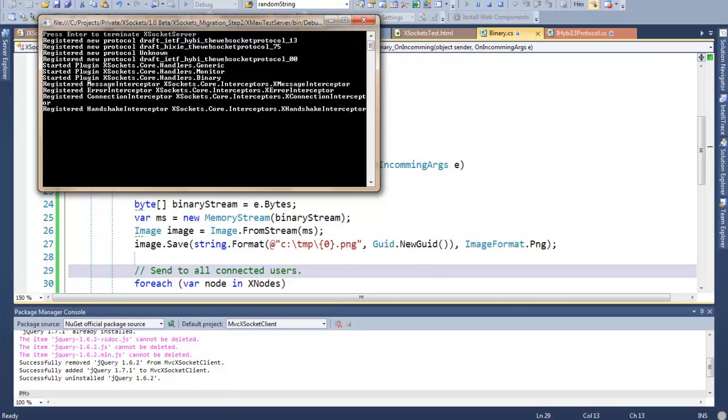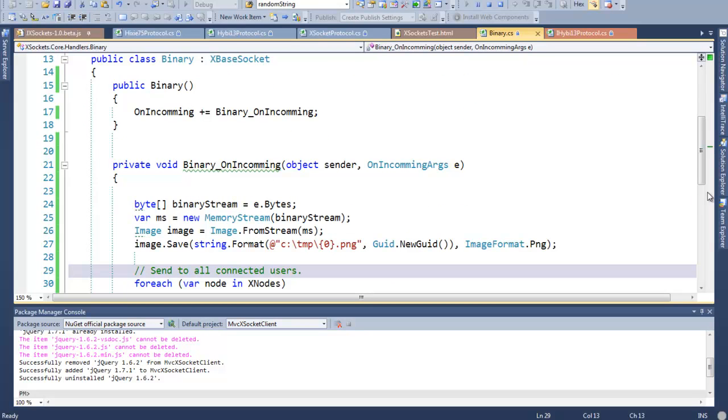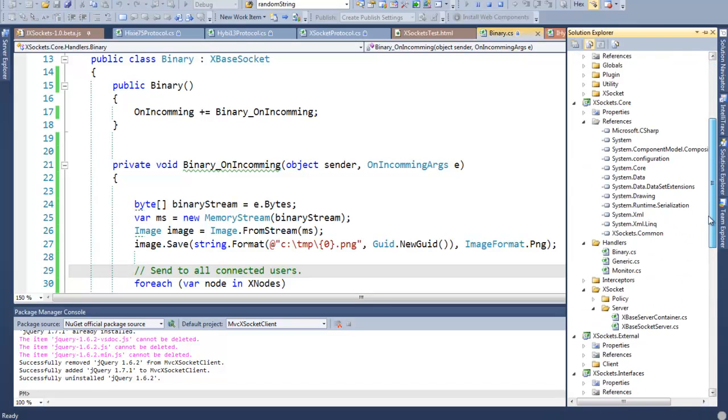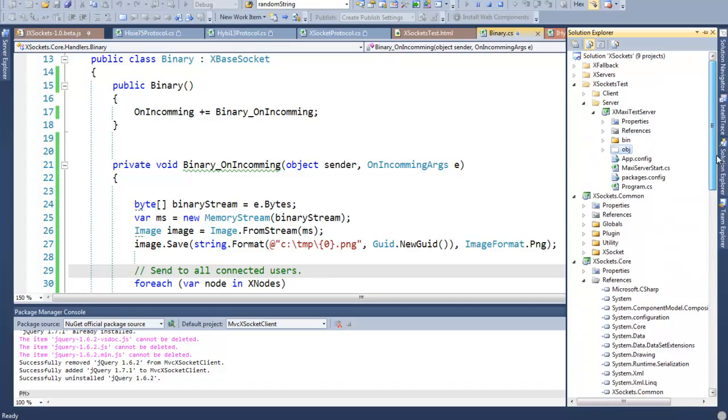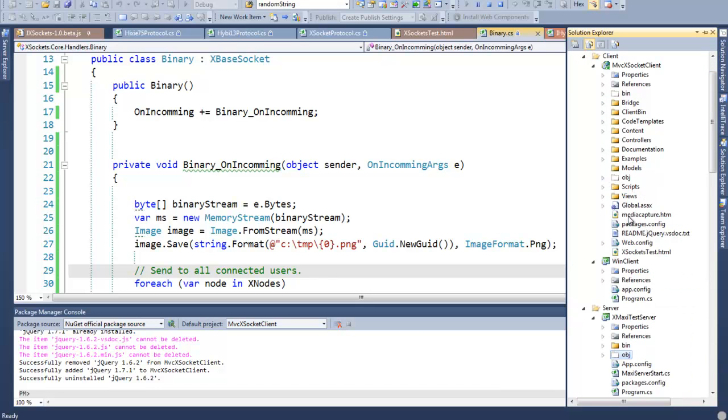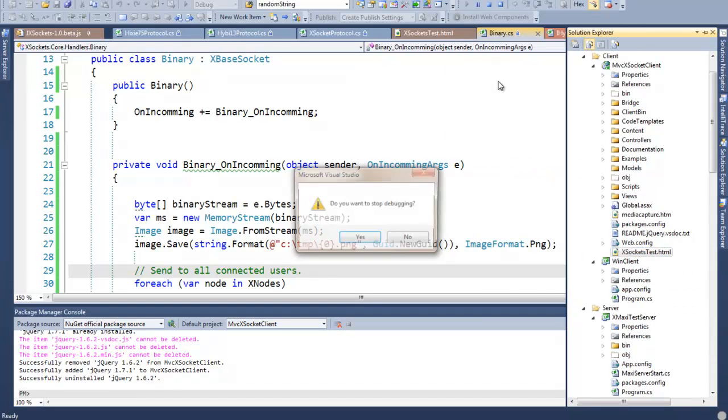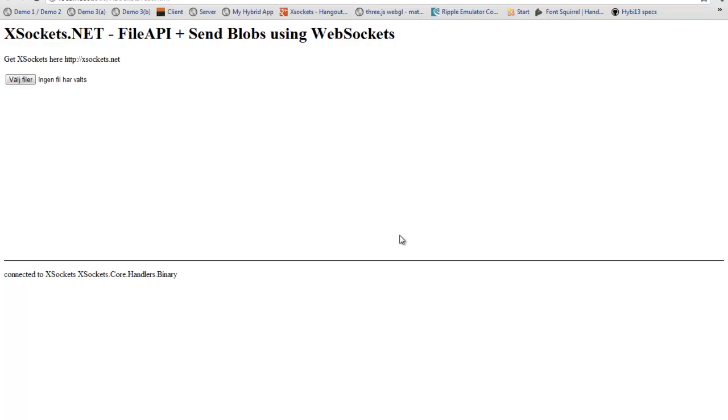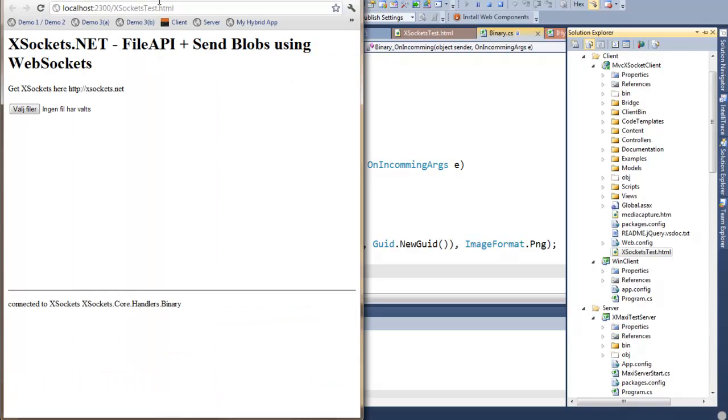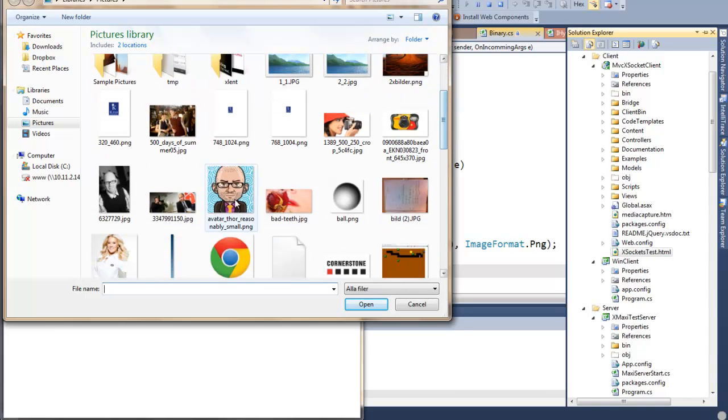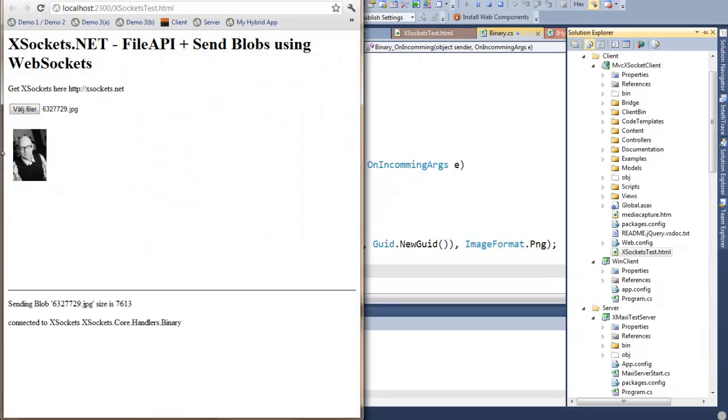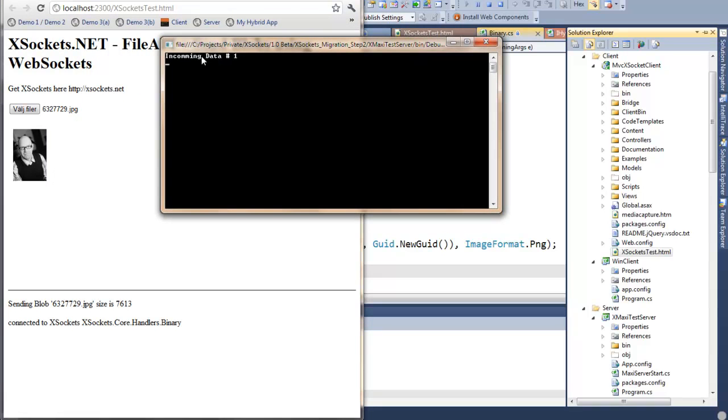We can see that there's a couple of plugins or handlers registered. And as I show you, we will be sending and listening the data from the XSockets.Core.Handler.Binary. That's the C# code I just showed you. So let's see how this looks like. Let me just find the page. Here we have it, a screen browser. I will choose a file from my hard drive. I will choose a photograph of myself. And you can see that there is an image added to the document as well as there is an incoming message on the development server.